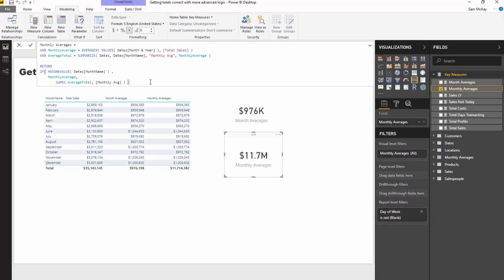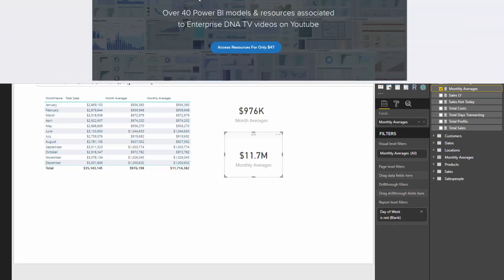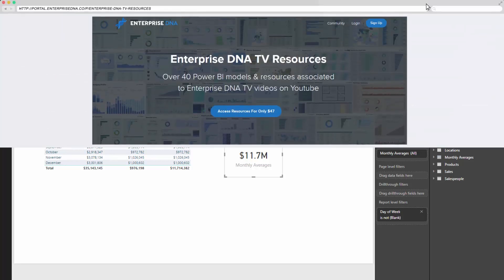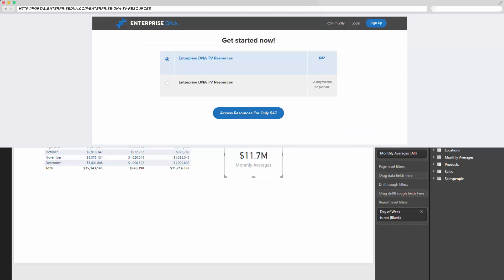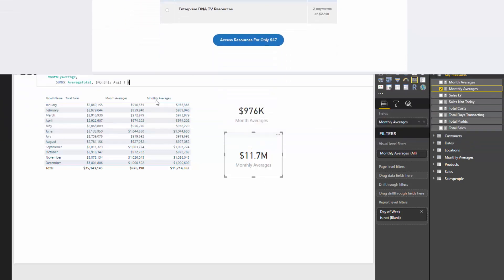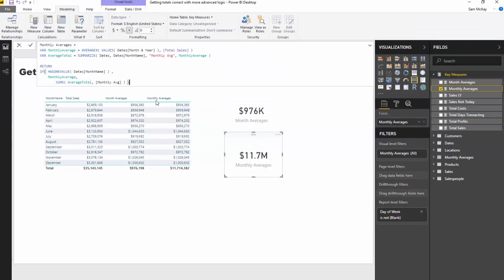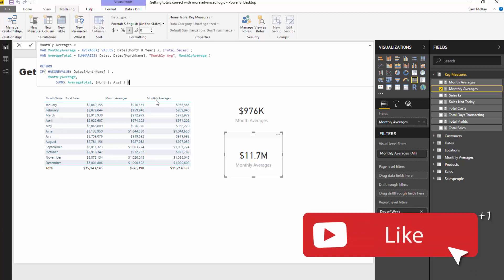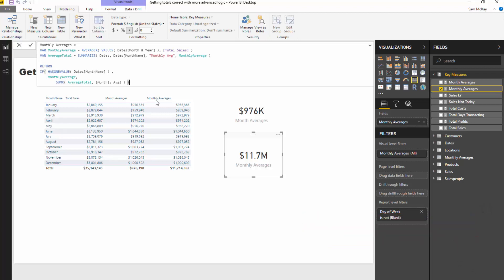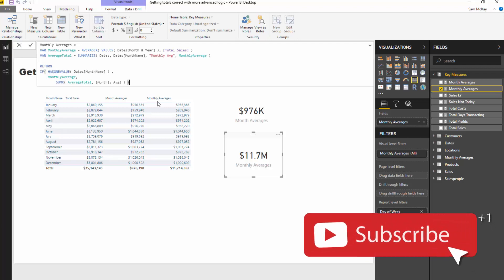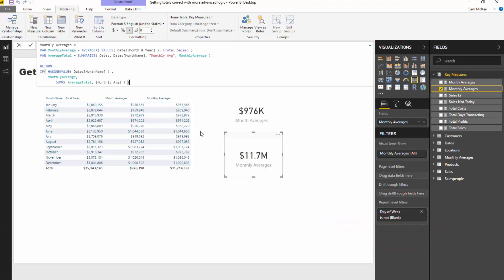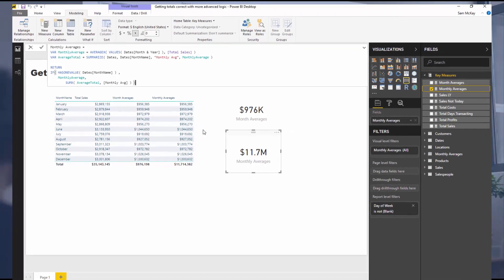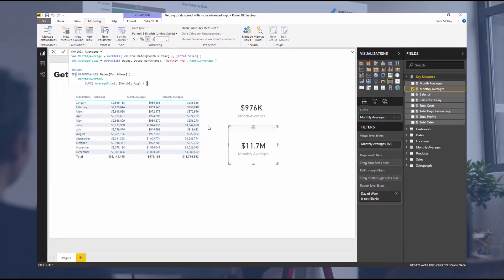We actually covered a lot of individual techniques in this one video, so I'm pretty happy about that. You can download this resource through Enterprise DNA TV resources - link is in the description. If you like the content, throw us a like, I really appreciate it. Also don't forget to subscribe if you want to learn a lot more about Power BI and many different techniques to utilize in Power BI. All the best with this one, hopefully that helps you work out your totals in the future. Cheers.